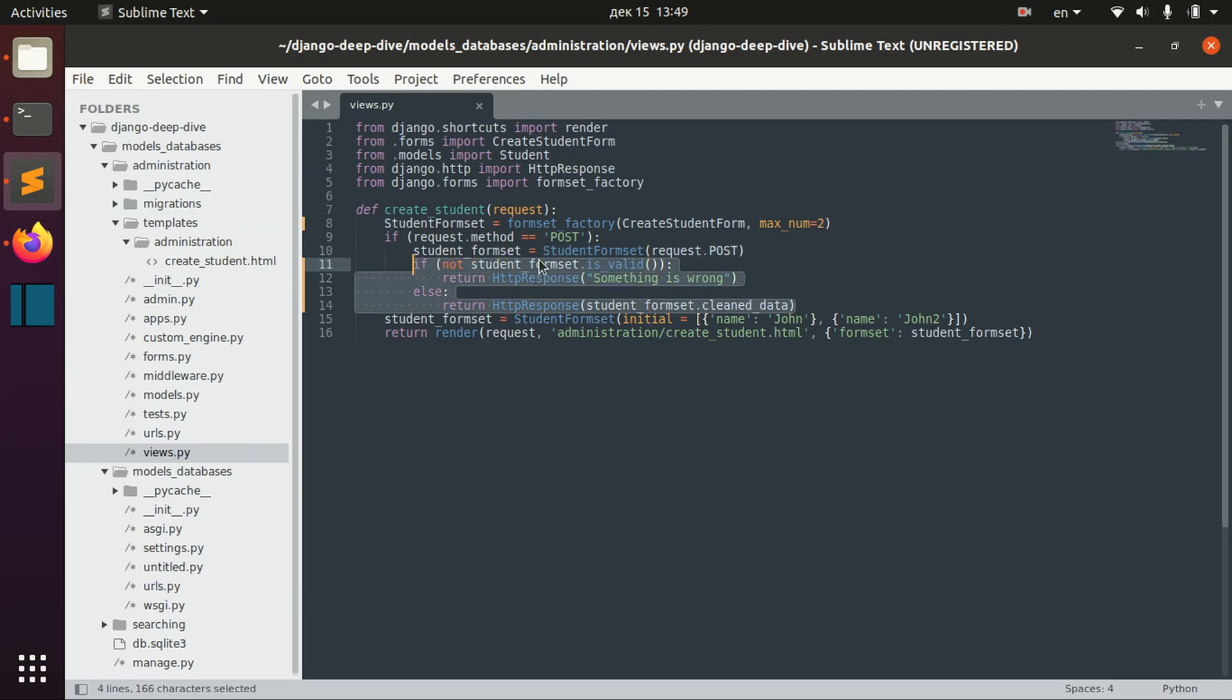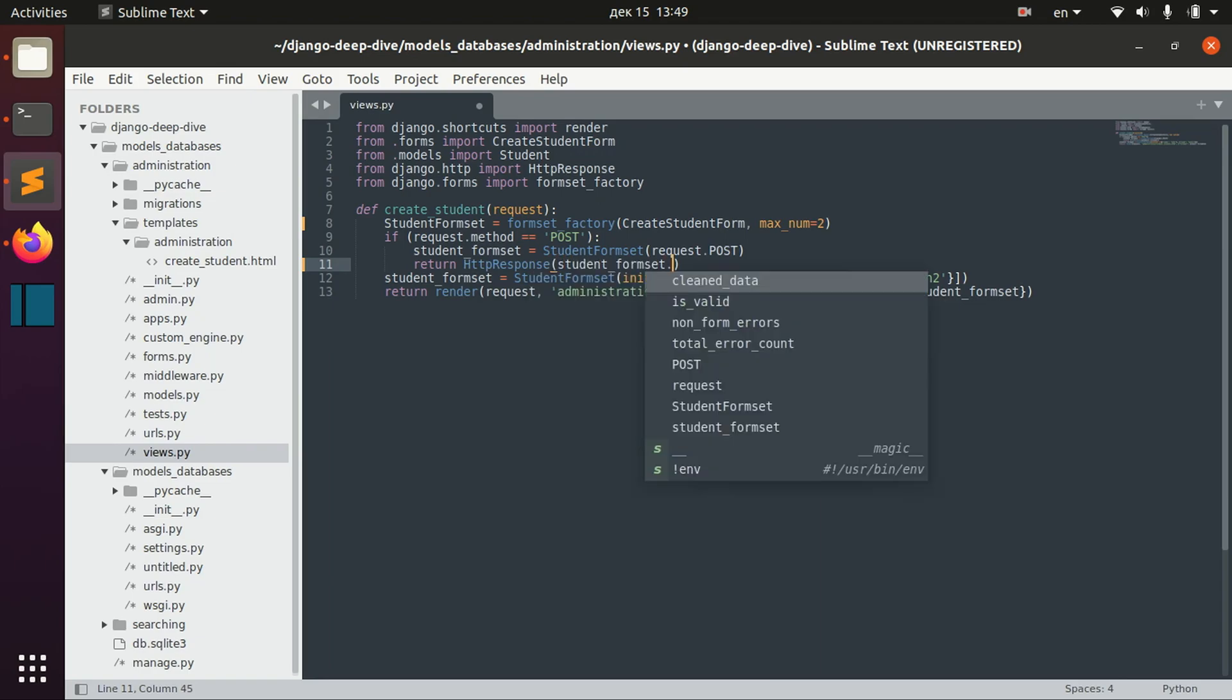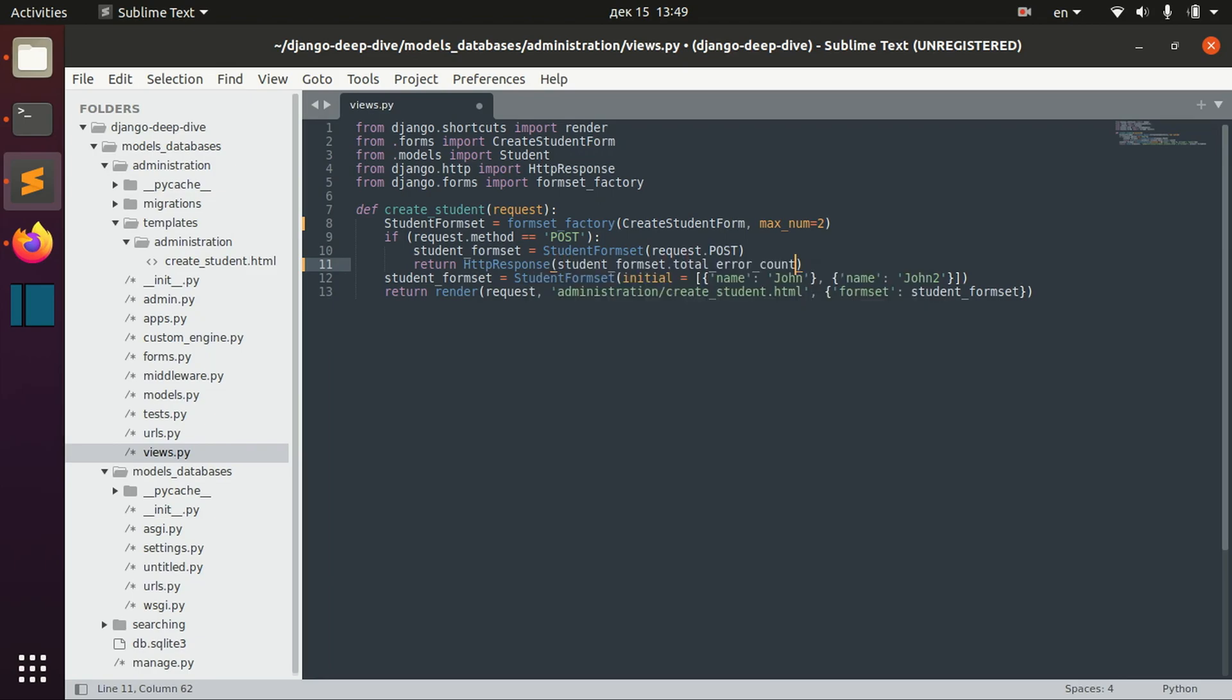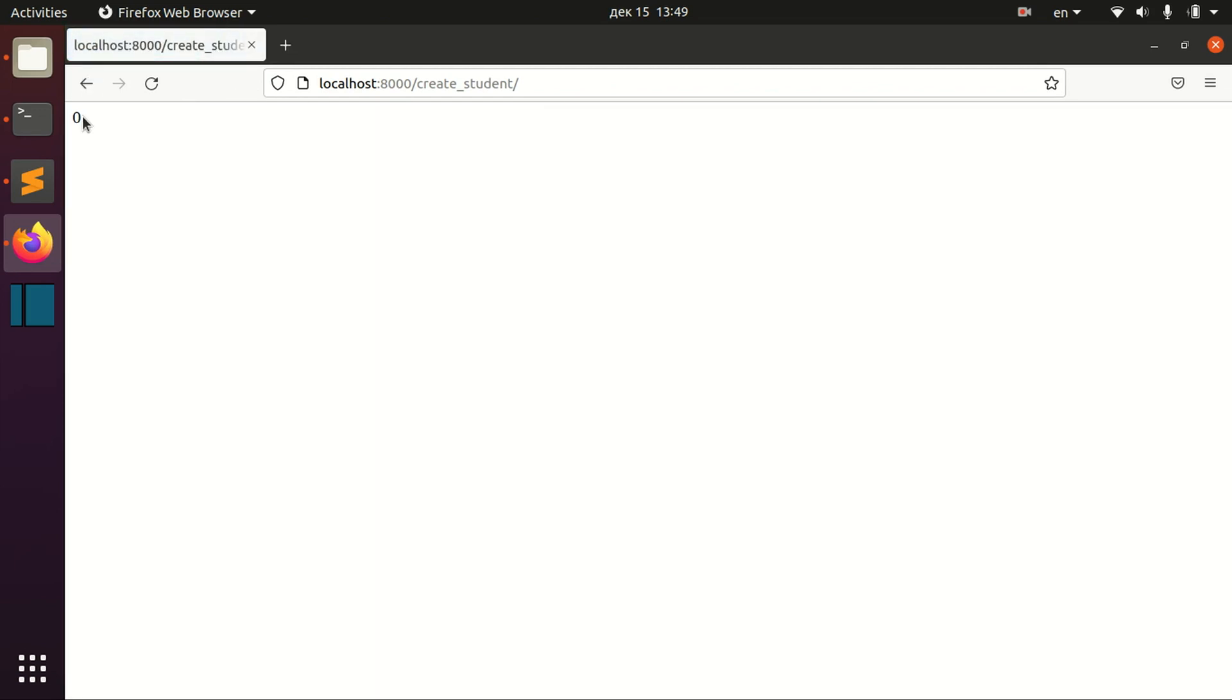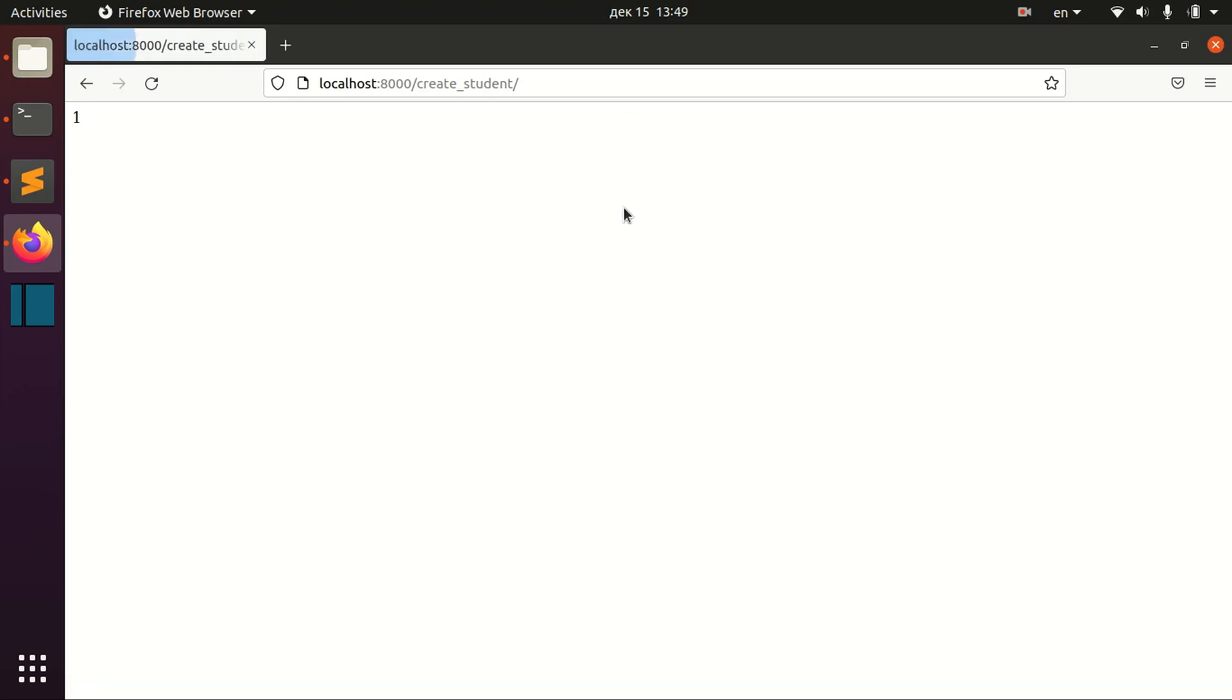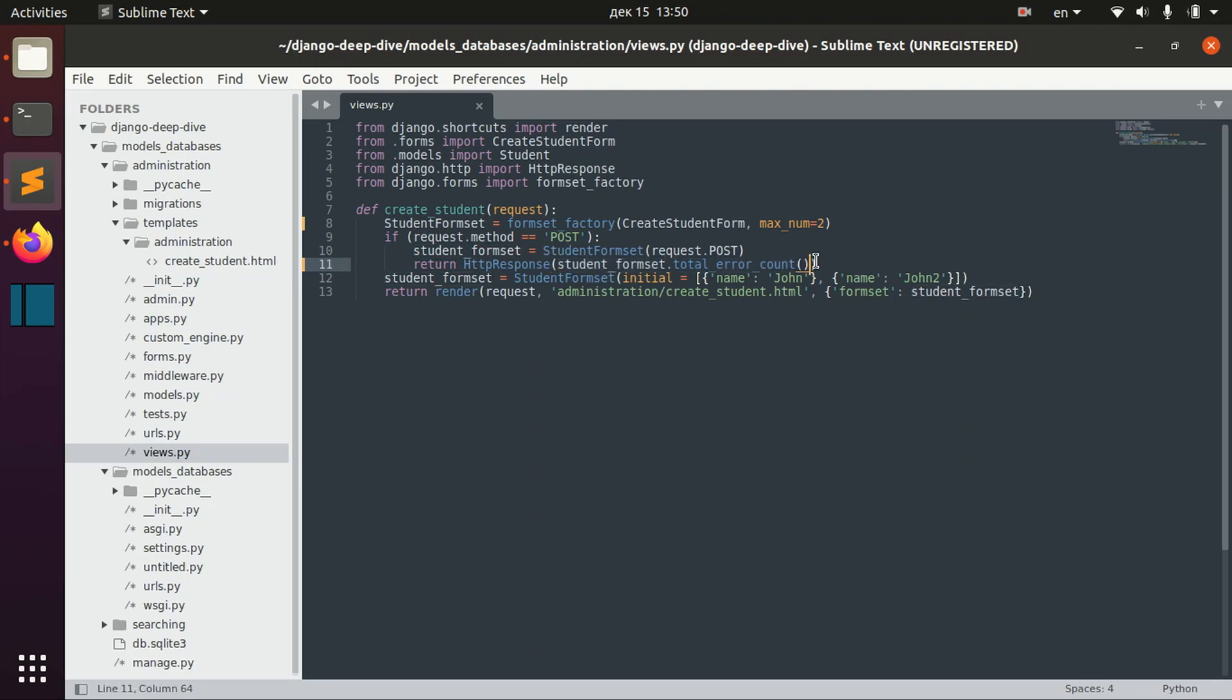The other thing that you can check is actually the number of errors. So let's return total error count here. So if both of these forms are okay, we have zero count of errors. Now we have one error. And now we have two errors. So you can use that too for some particular things that you want to implement.